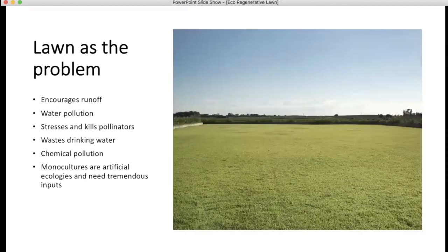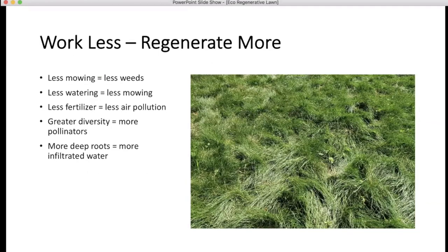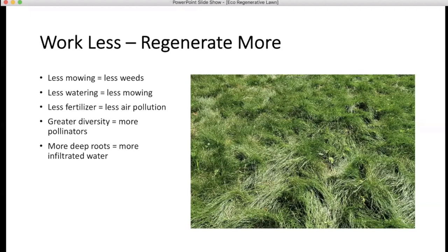The secret is to work less and regenerate more. Less mowing will actually give you fewer weeds, less watering means you mow less, and less fertilizer means less air pollution. Synthetic fertilizers have a tremendous energy footprint — they're basically mining the air for nitrogen and the earth for other elements. Greater diversity in our lawns means greater diversity in our soil, more pollinators, and deeper roots that infiltrate more water.